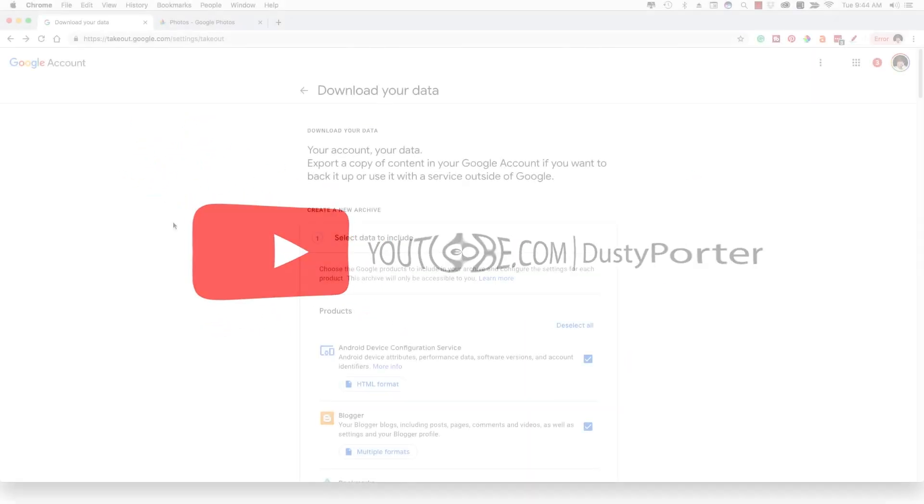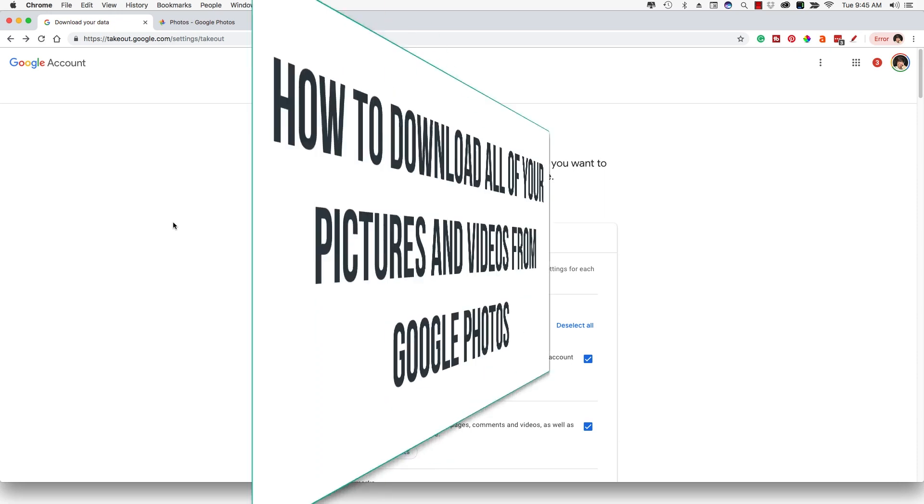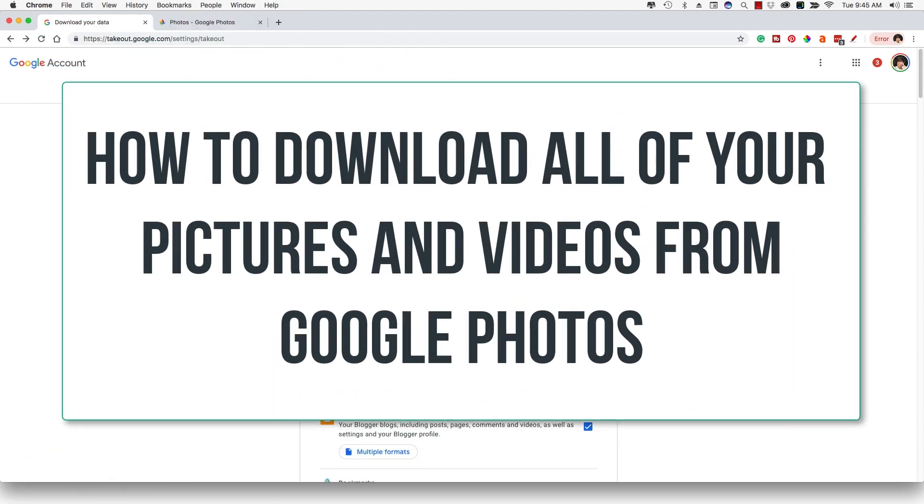Hello everyone, Dusty here, and in today's video, I'm going to be showing you guys how you can download and backup all of your photos and videos from Google Photos.